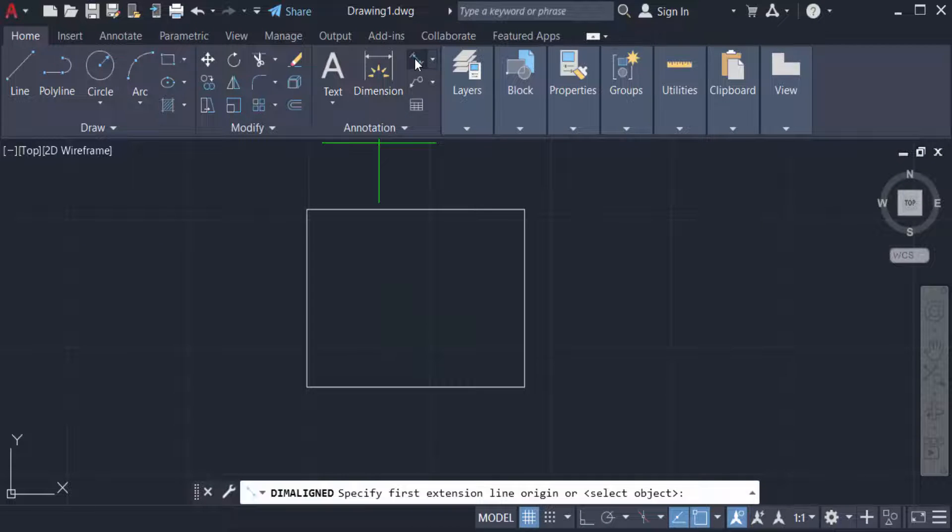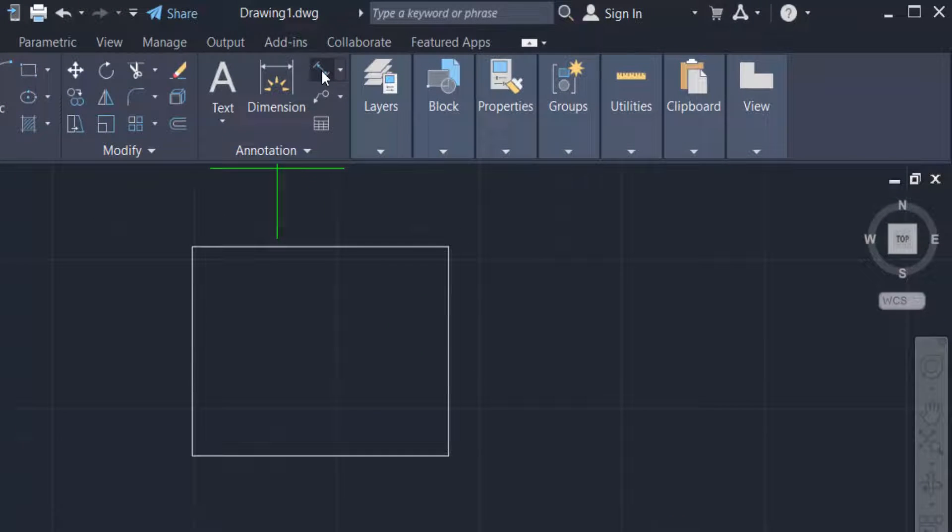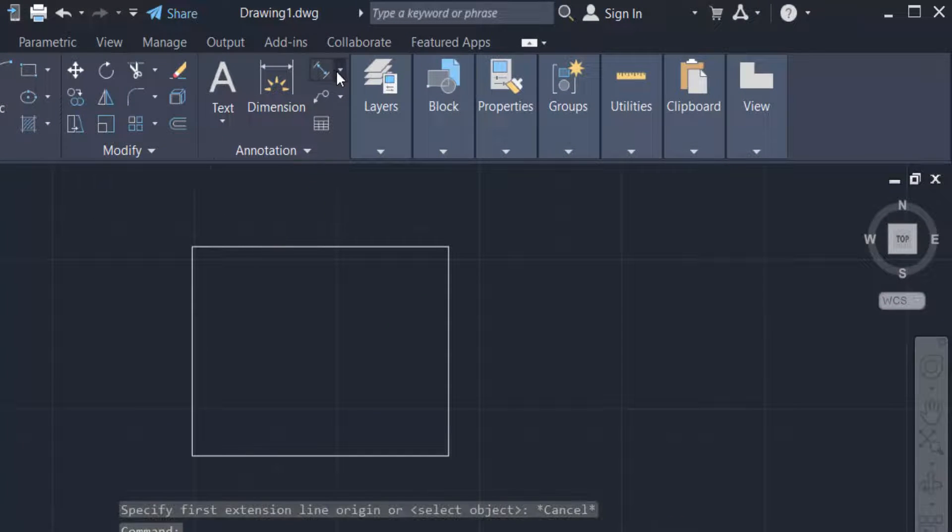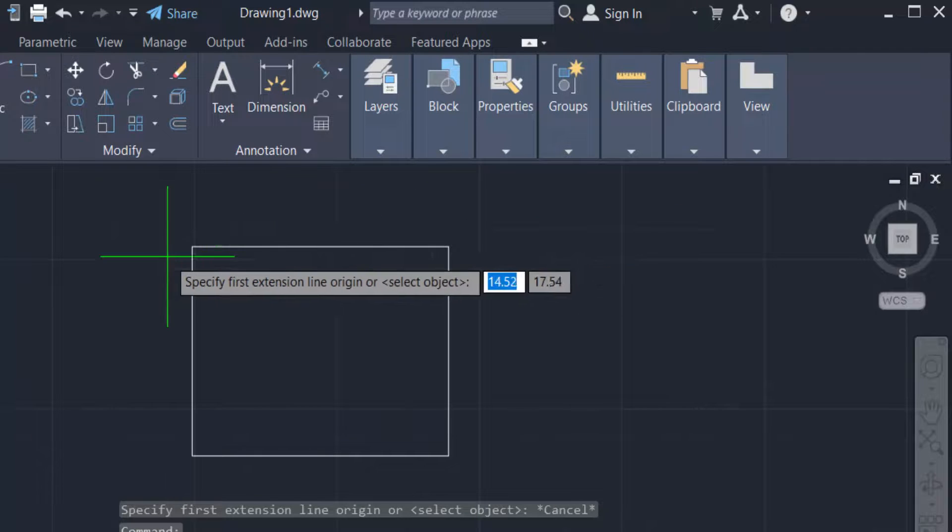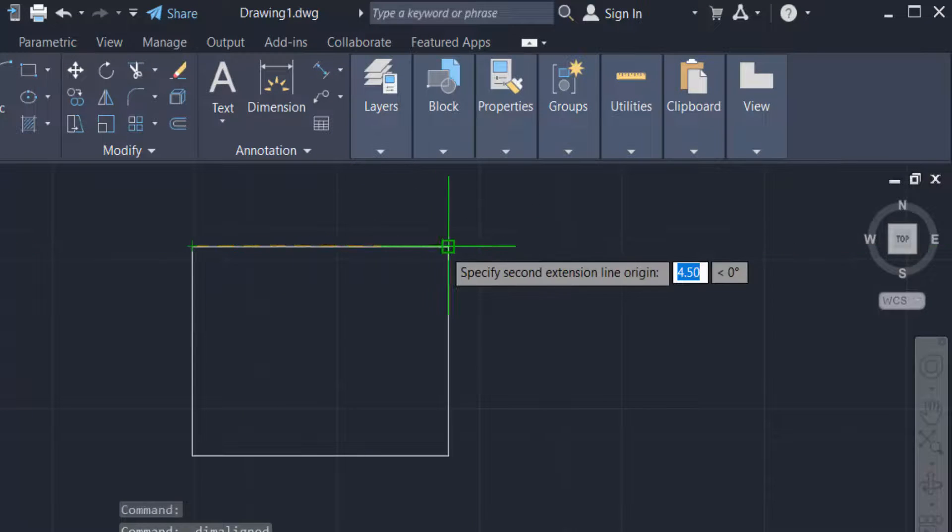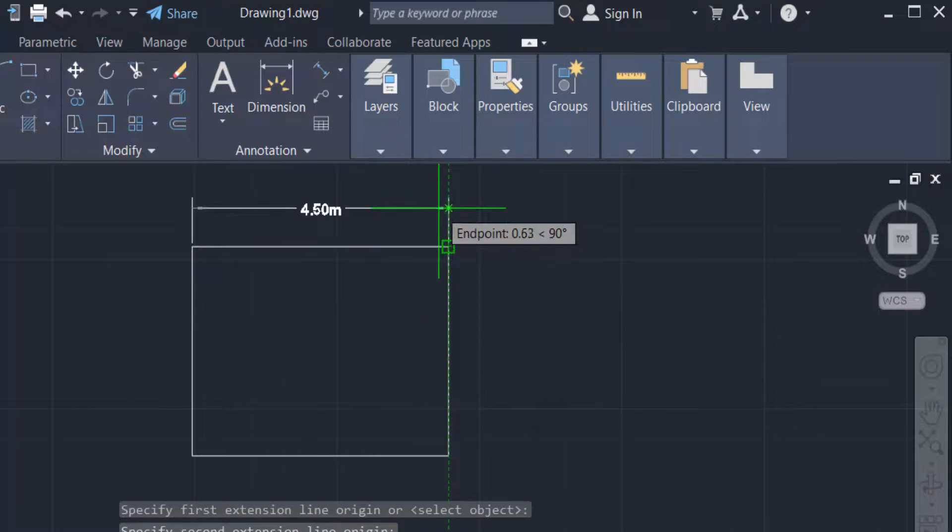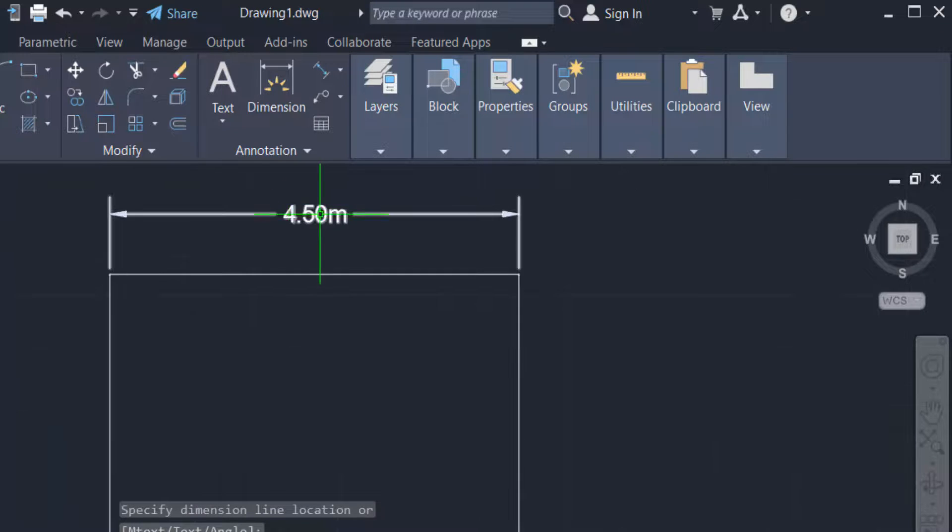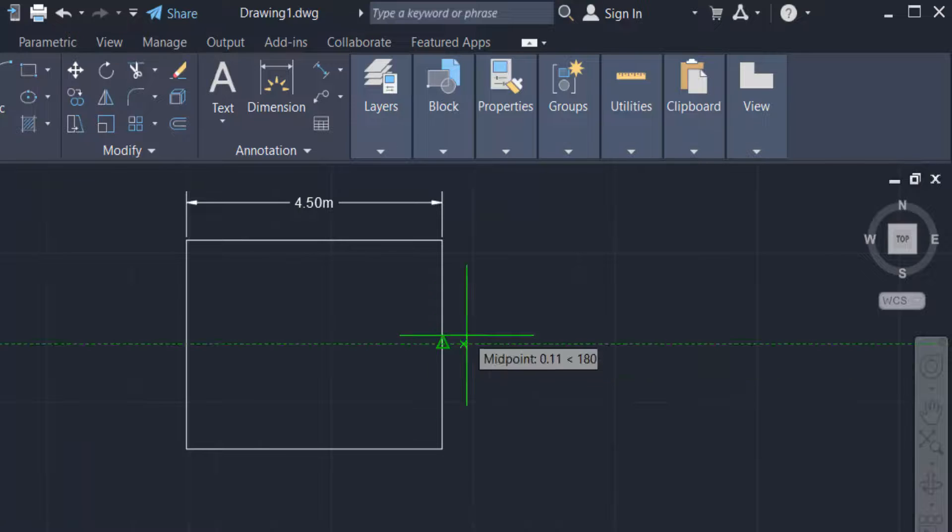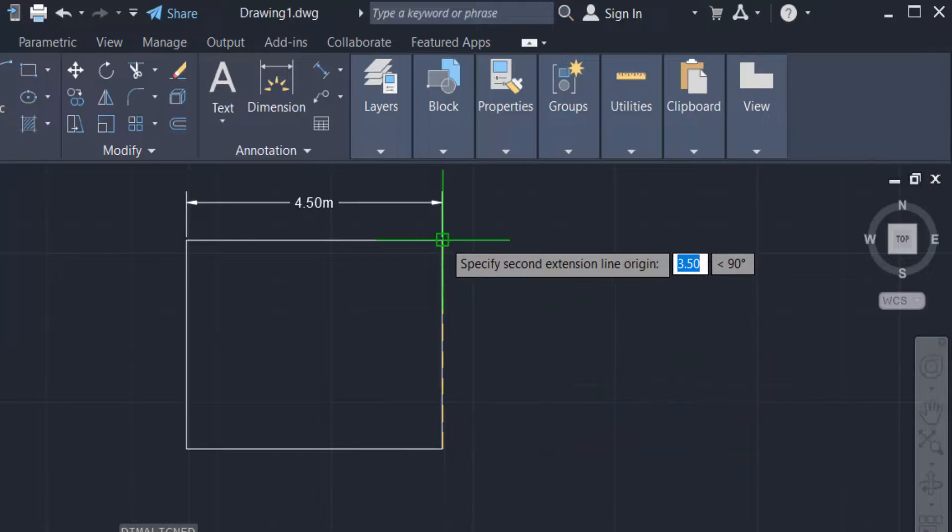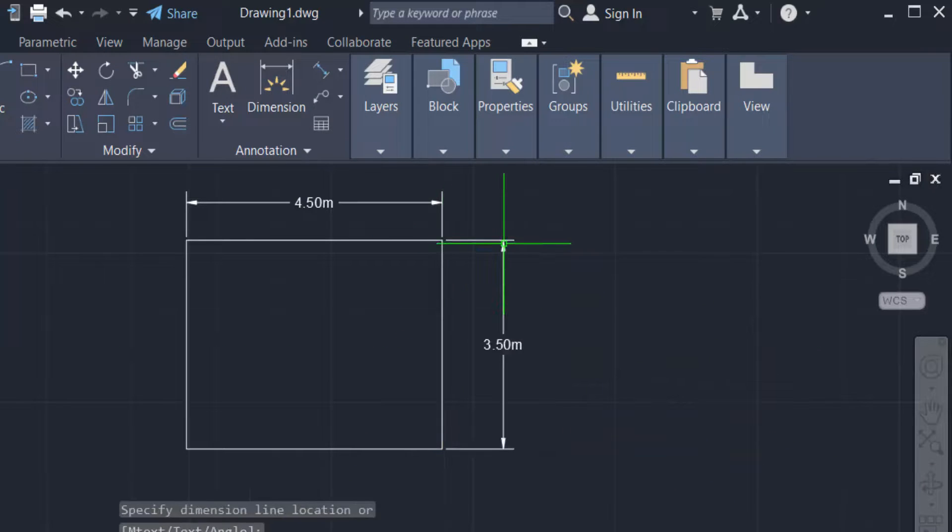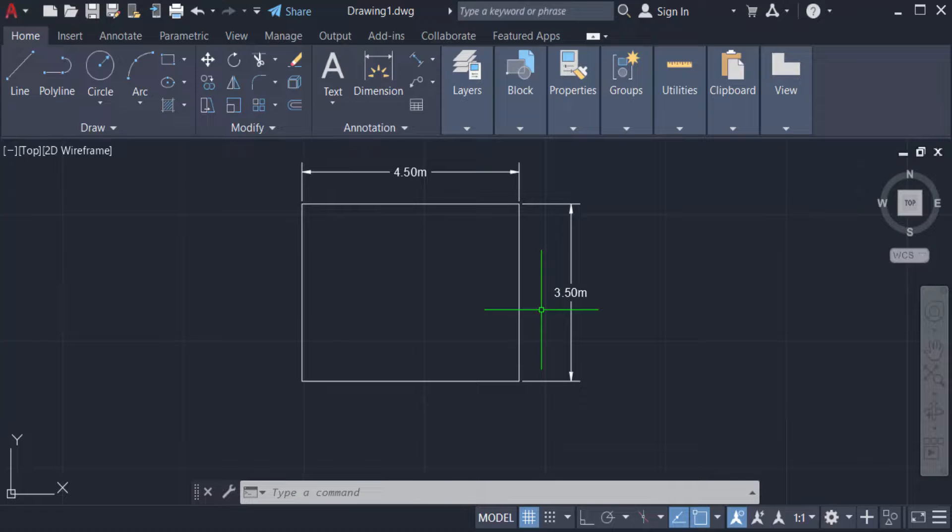So I go to dimensions, and click here aligned. I select this. You can see, I select the length is 4.50, and this one is wide is 3.50. This drawing is set, the units in meter.